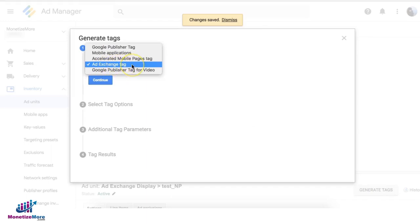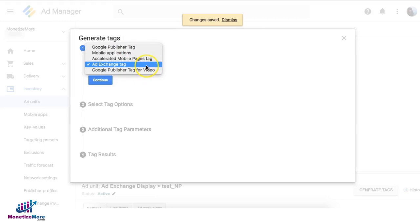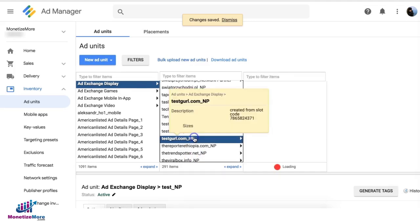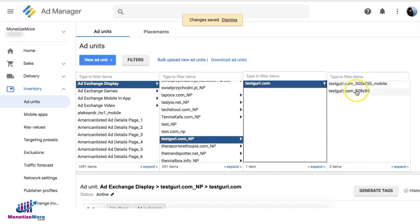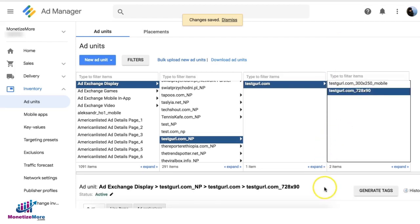tag instead of the regular GPT or GPT tag for video, like you know how you do it on DFP or Google Ad Manager. Let's go ahead and create a or try it on the child tag, for example.